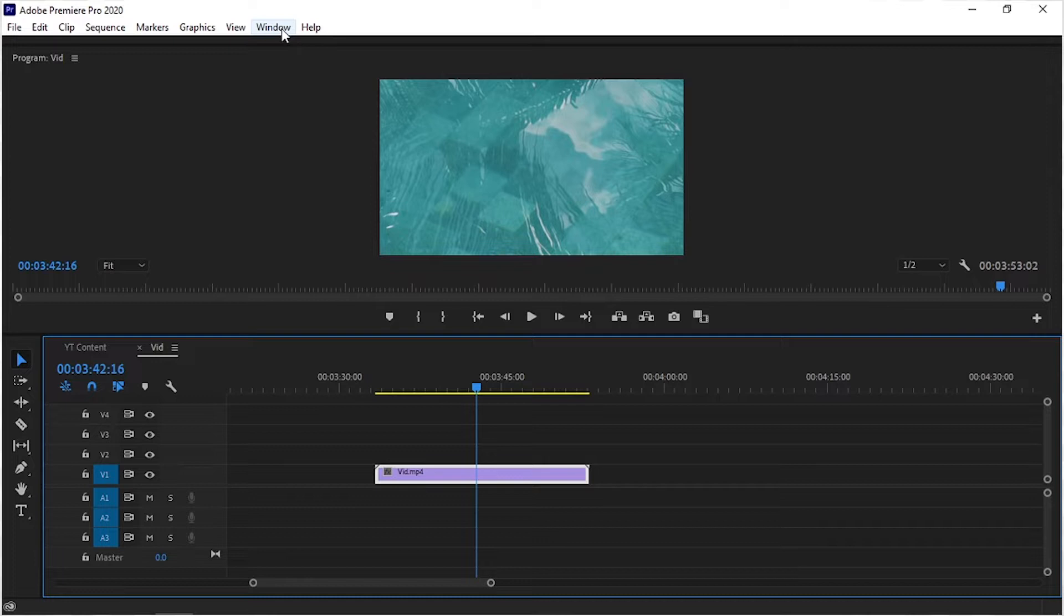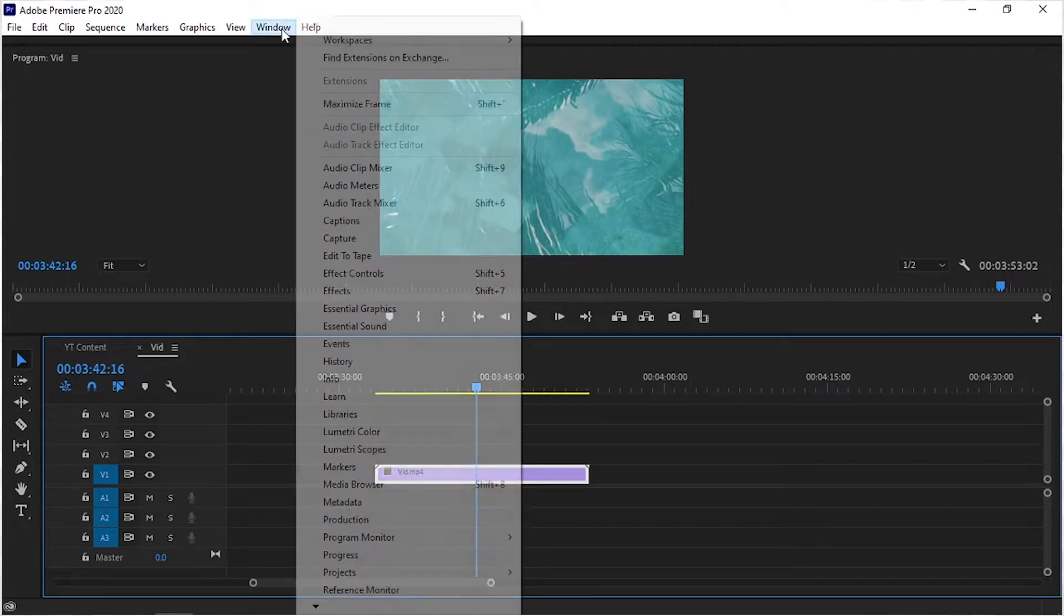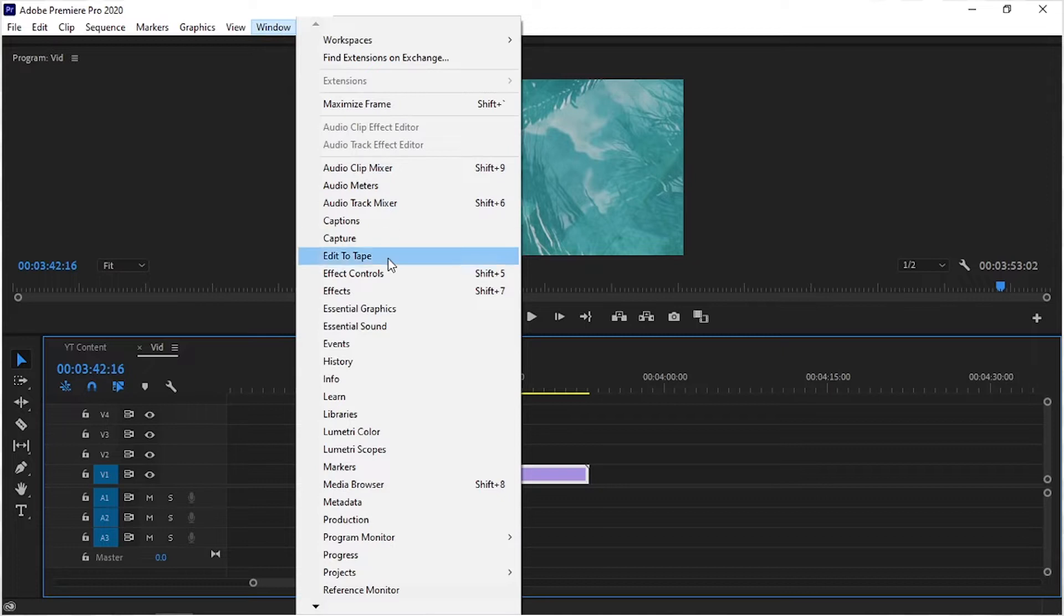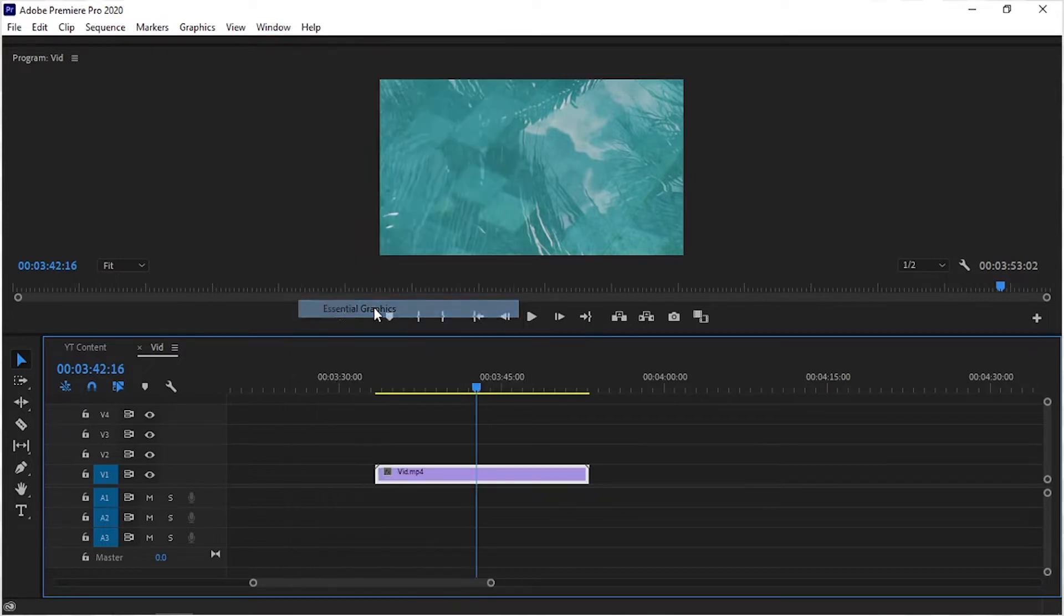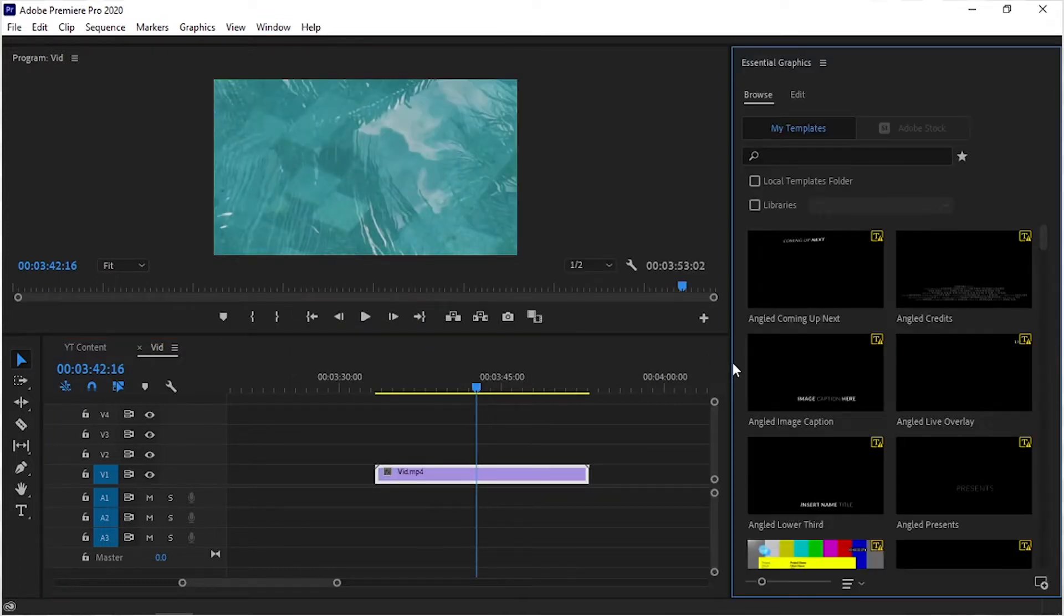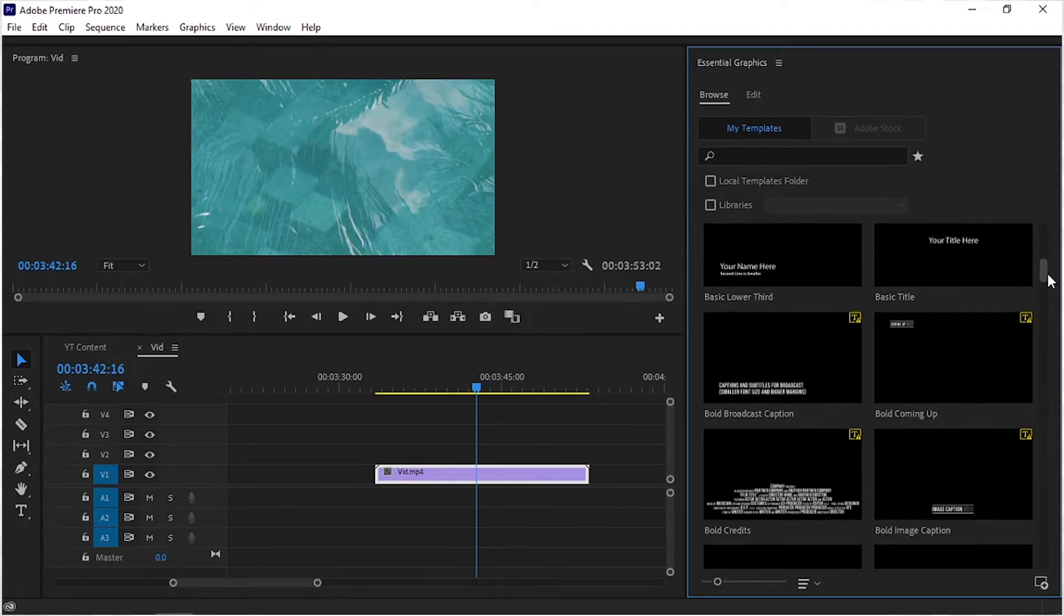Now it's time to install this motion graphics template into Premiere Pro. You have to simply open the Essential Graphics panel from the Windows section. You can see that we have some default templates in the graphics panel.